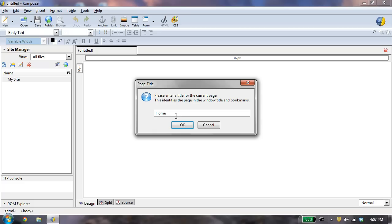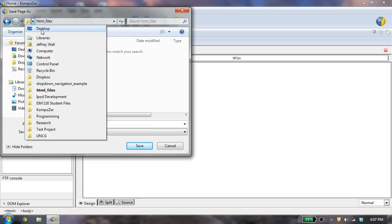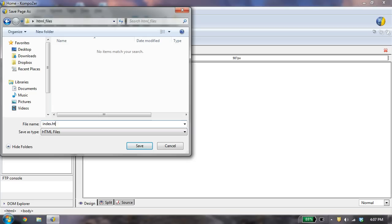And now I want to make sure that it is in my desktop, in my folder called HTML files, and I'm going to name it Index.HTML. Let's save that. So now I've got a home page,